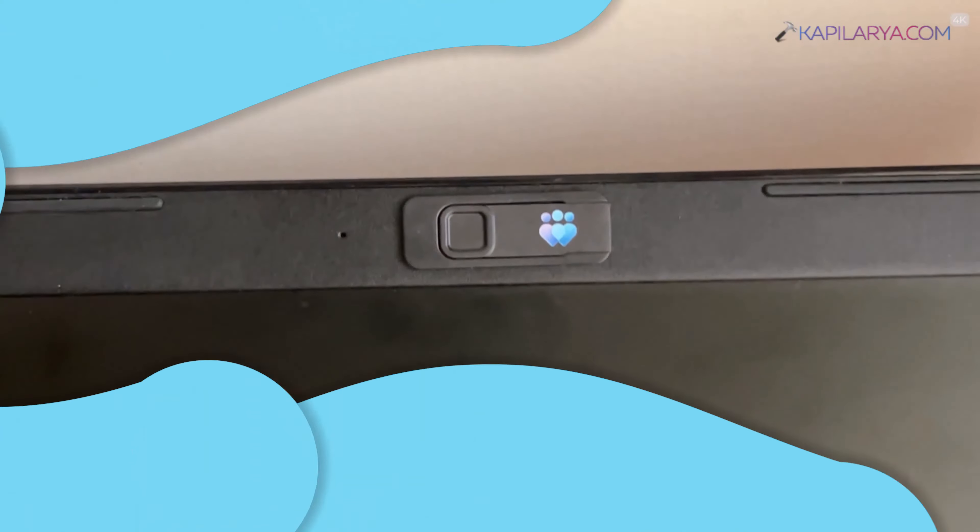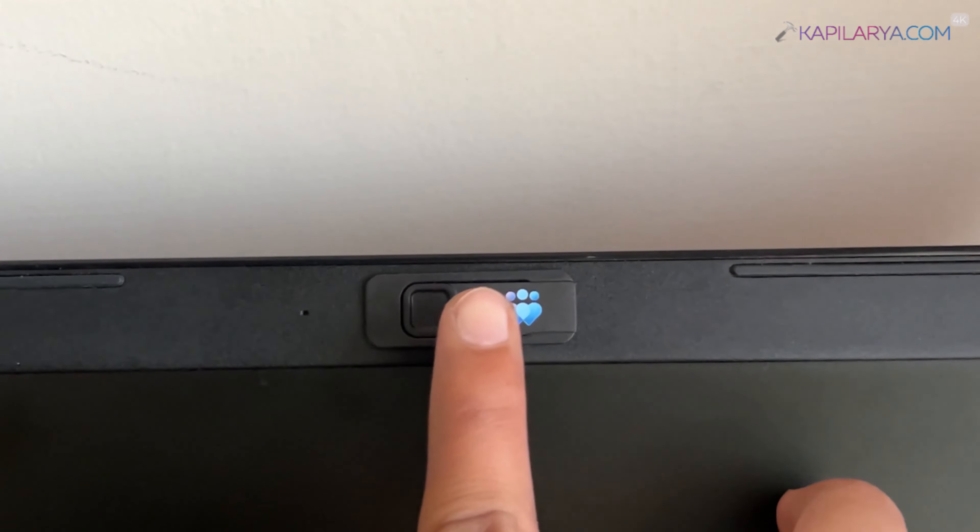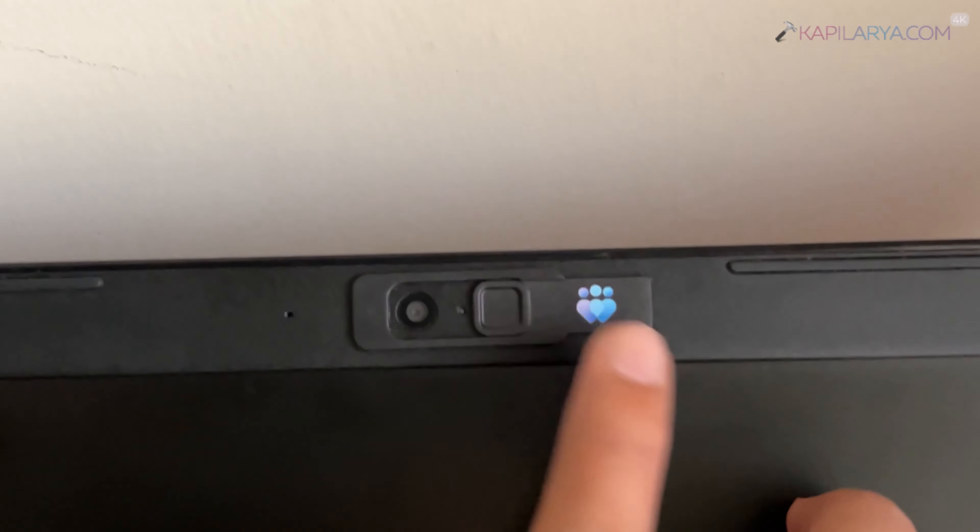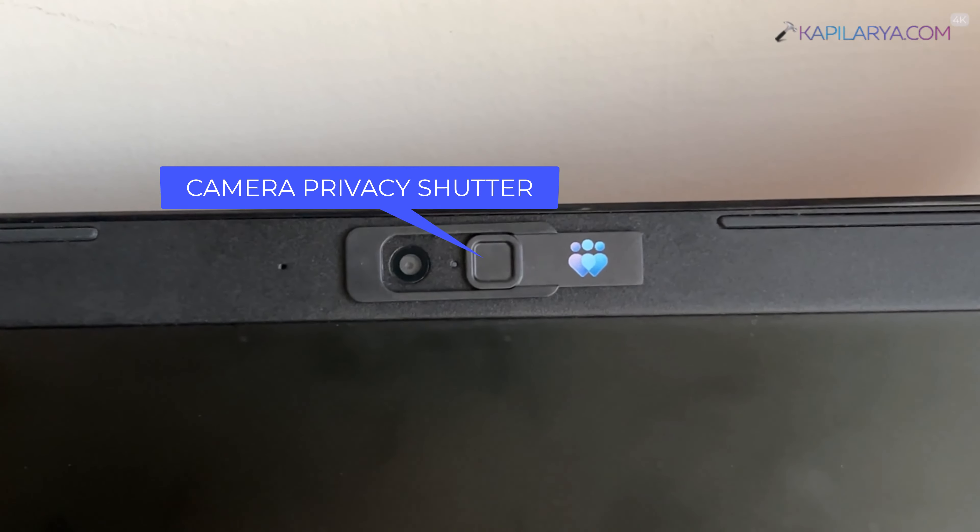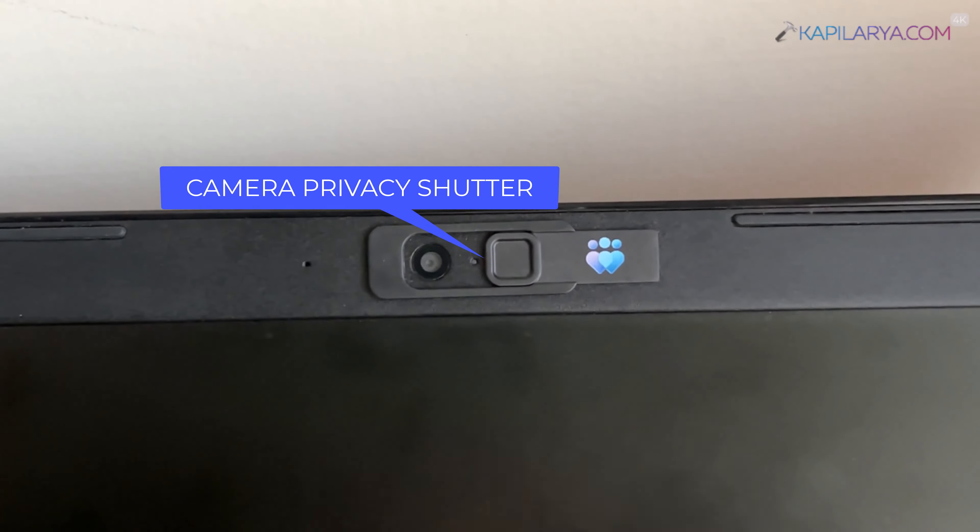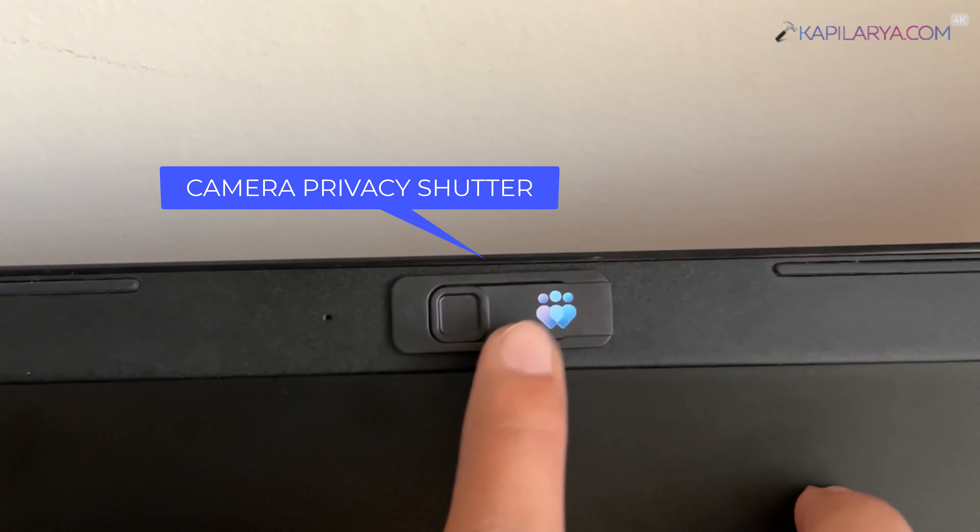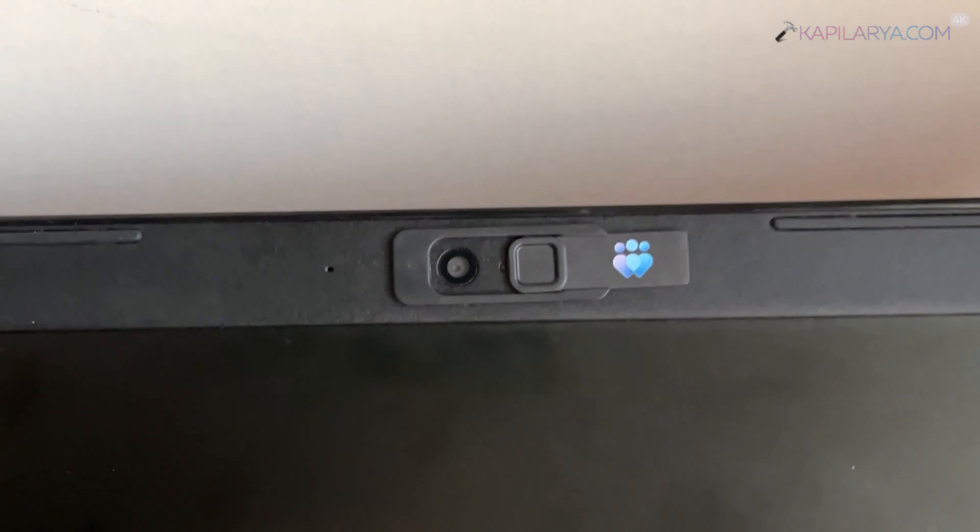In case if you are getting black screen with camera, then it might be due to privacy shutter. You have to simply slide this privacy shutter and it will make the camera usable again.